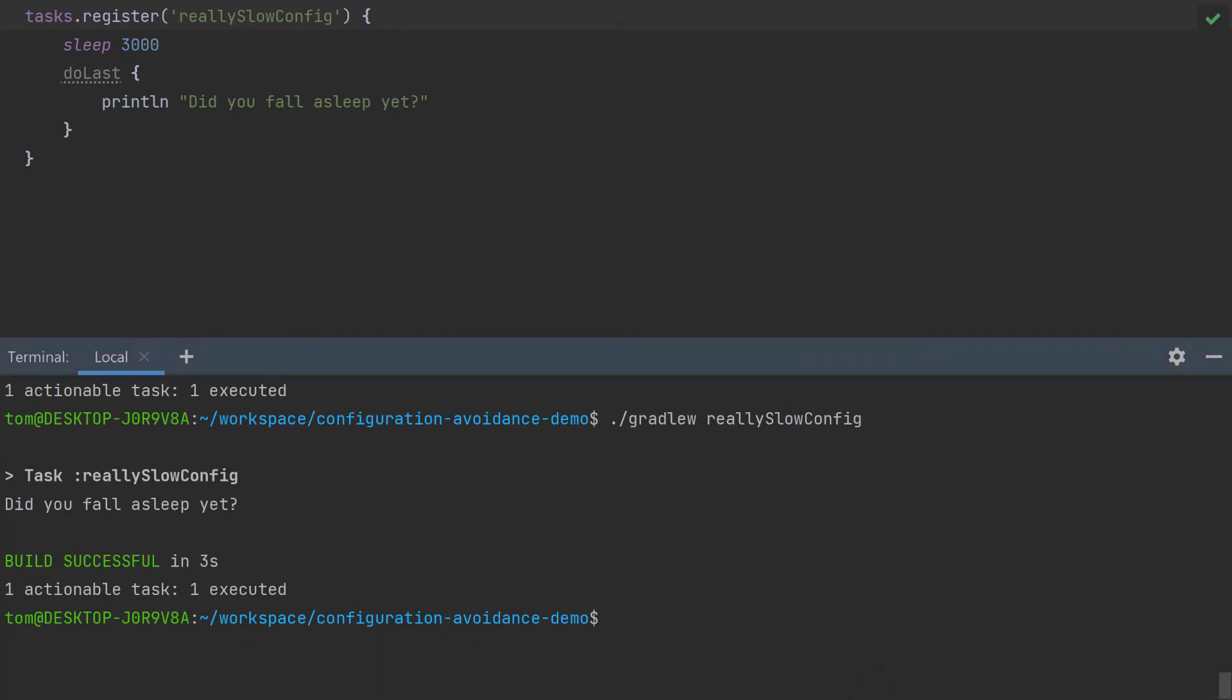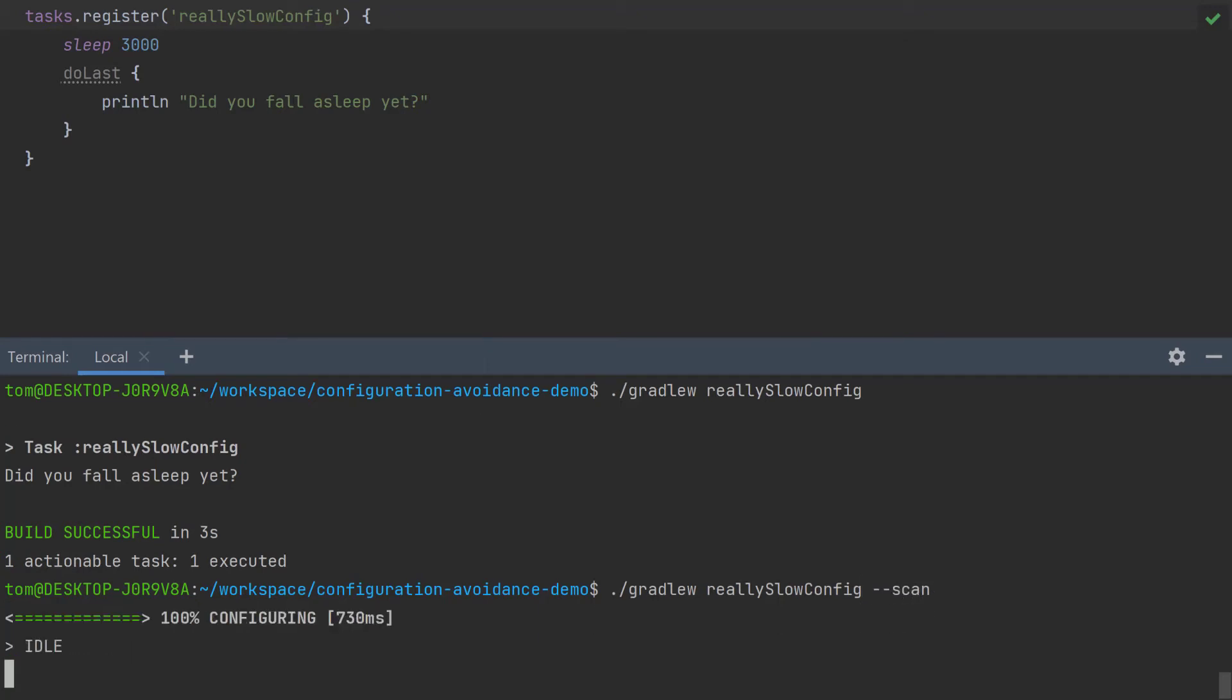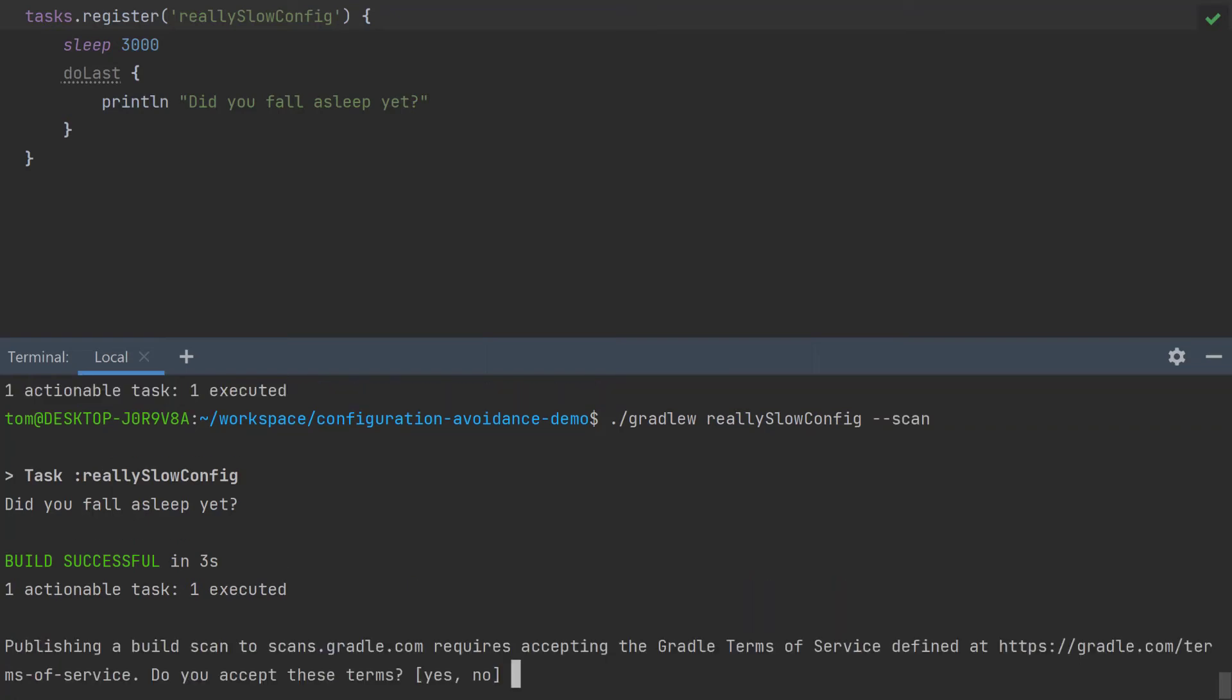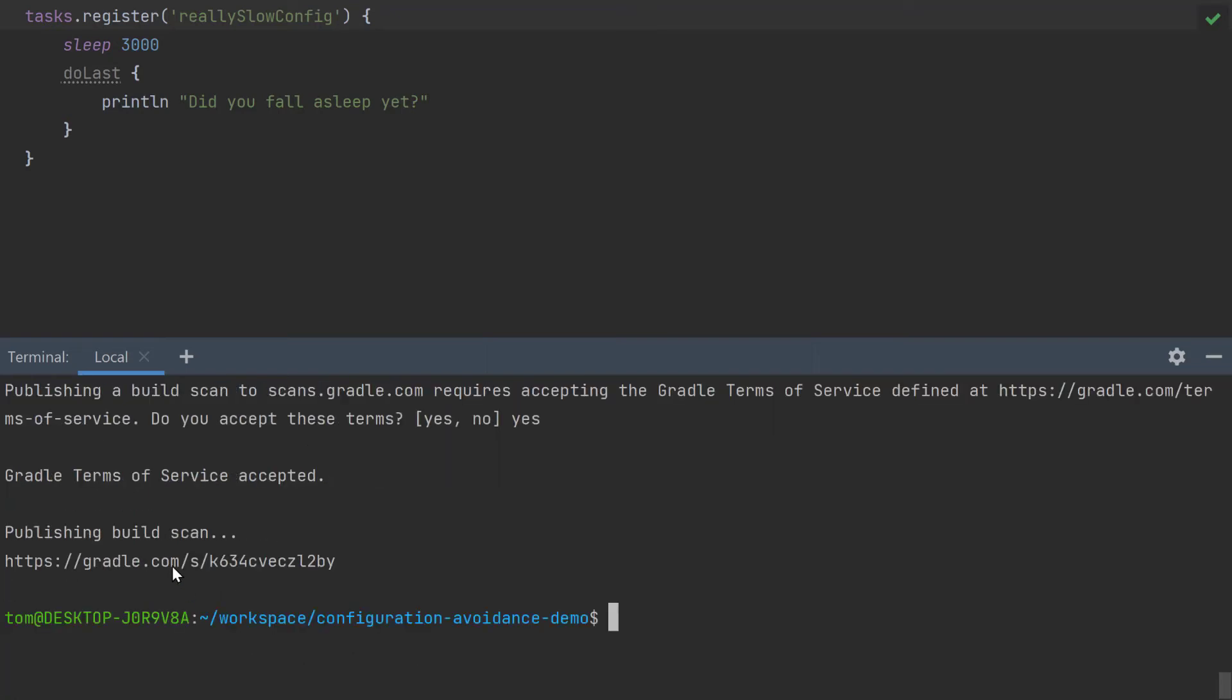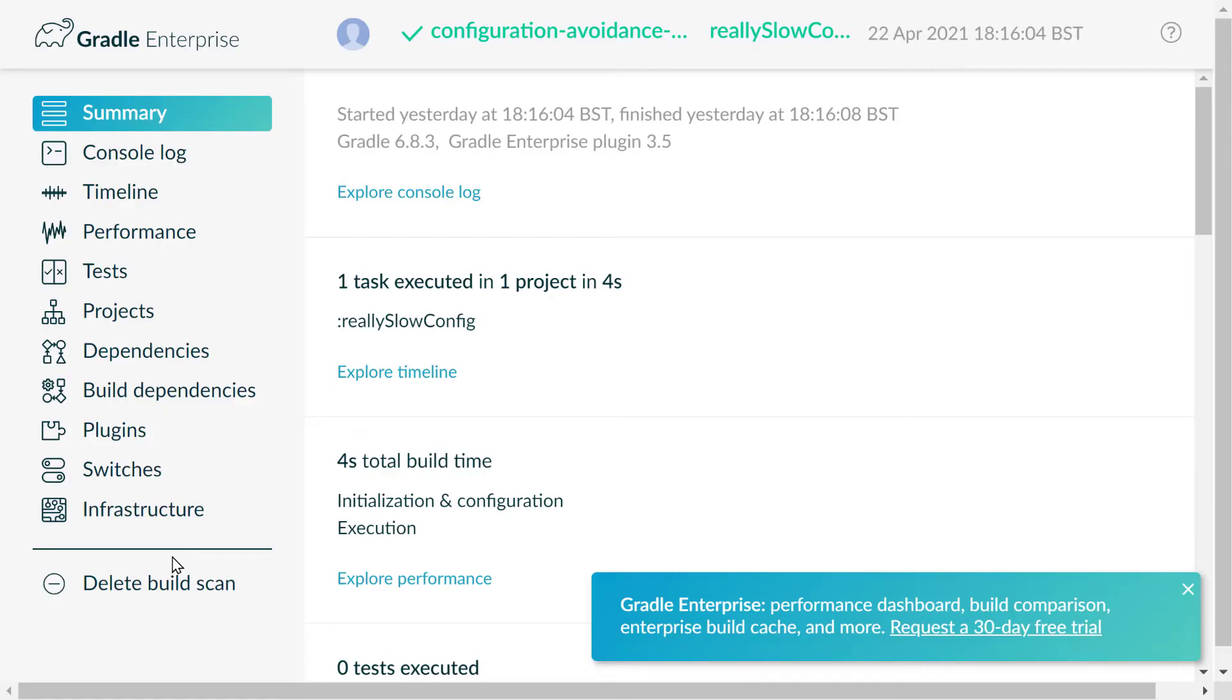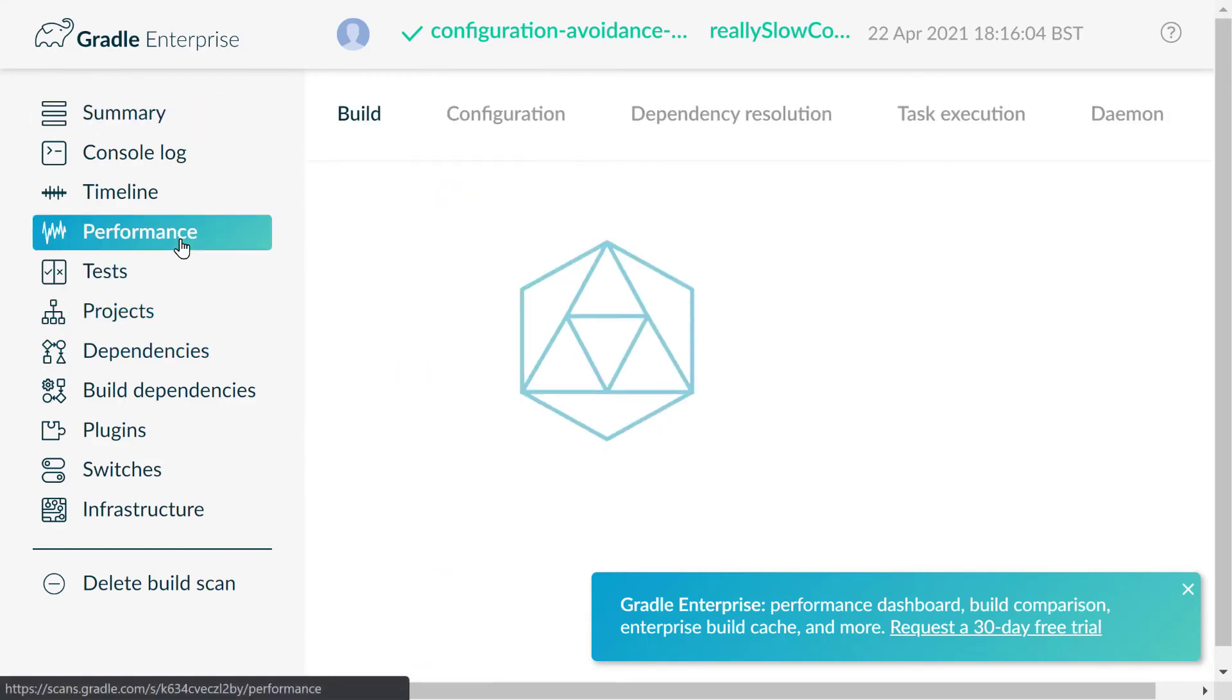I do recommend running a build scan, which you can do by running your build with --scan. Say yes. Copy the URL and then you can browse to your build scan on the Gradle website and just go to performance configuration.